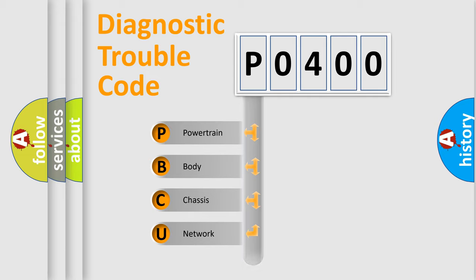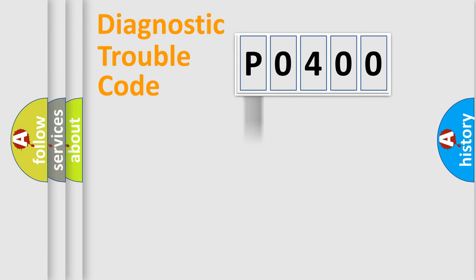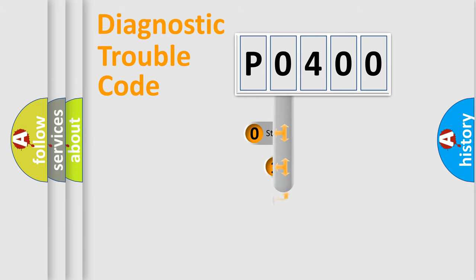Powertrain, Body, Chassis, and Network. This distribution is defined in the first character code.